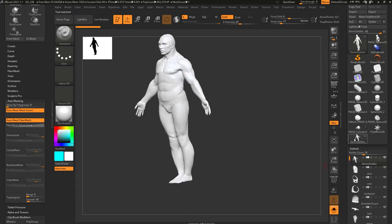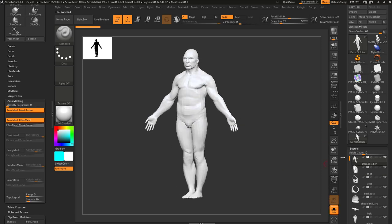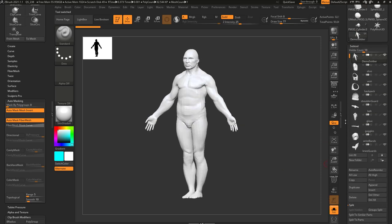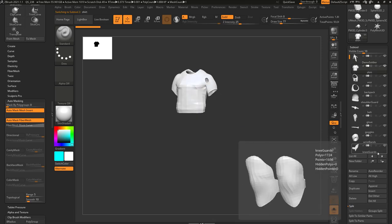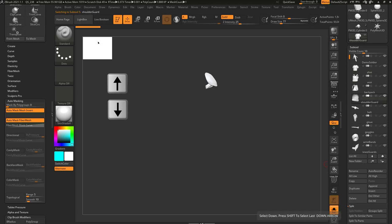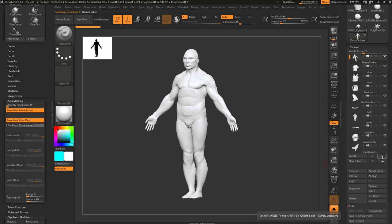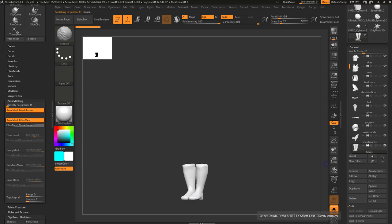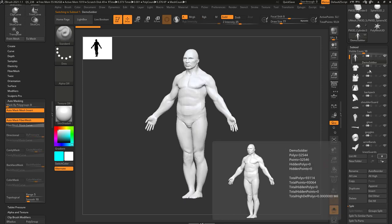If we tap the demo soldier, it has 11 subtools and we have solo mode turned on. You're gonna see the demo soldier is selected. If we go to the shirt, you'll see the shirt. You can use the arrow keys here or the arrow keys on your keyboard to go through and select your different subtools. You can hold down shift to select your last subtool, or hold down shift to select your first subtool.